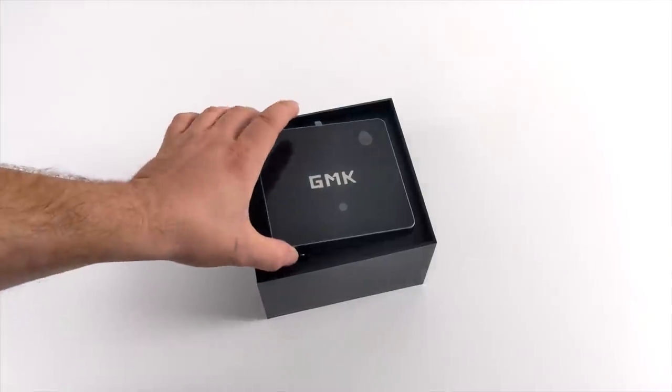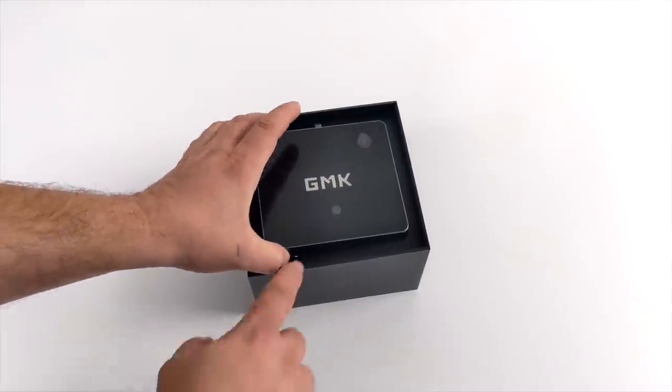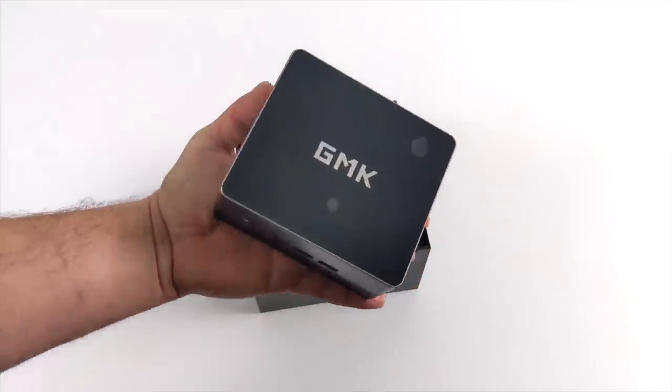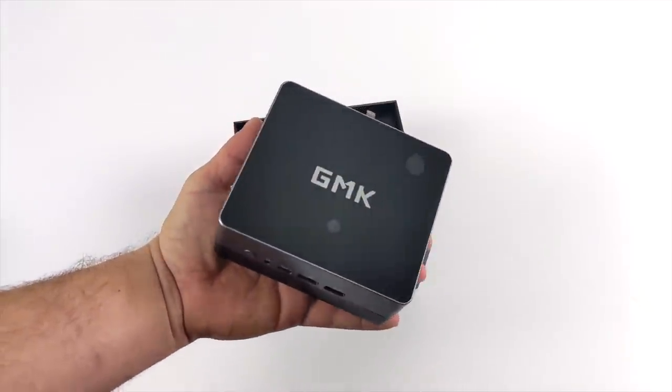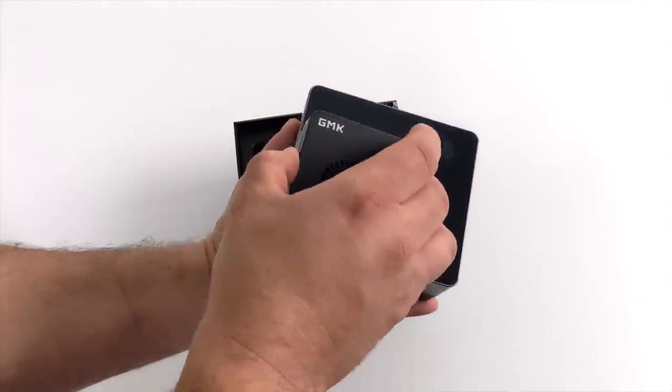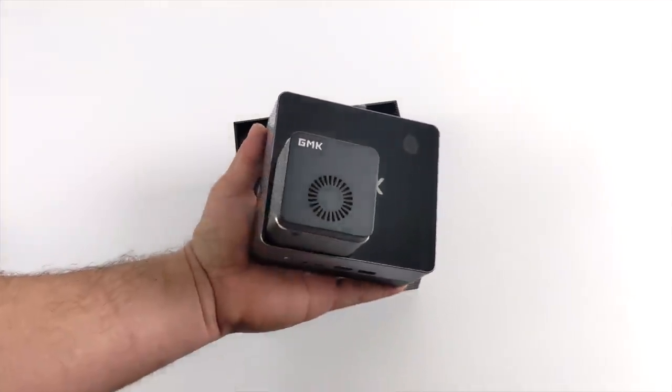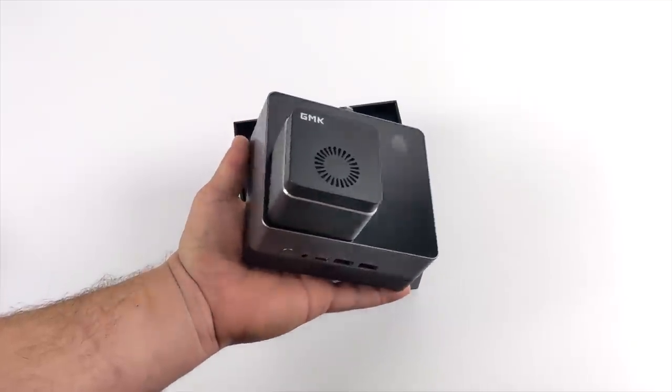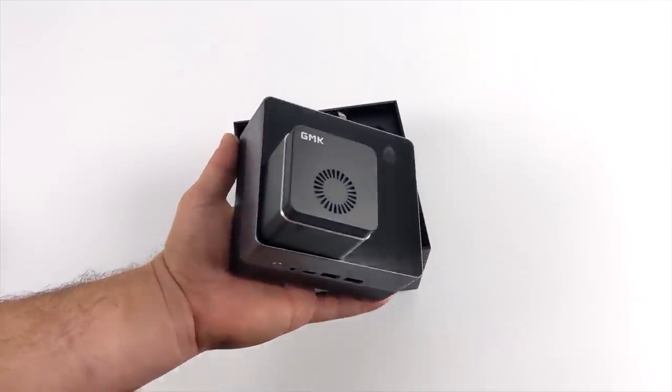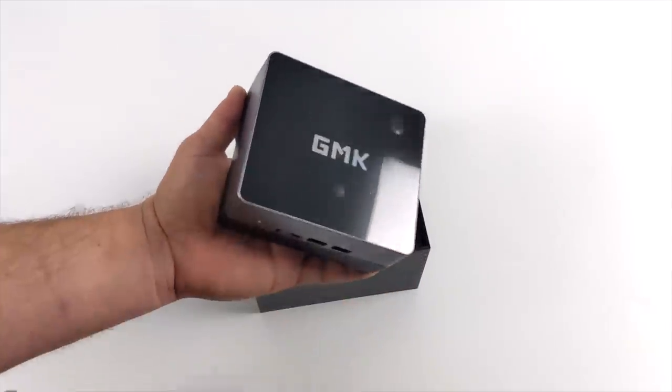As you can see here, the form factor has definitely been upped by quite a bit compared to the original Nook Box, but we do have more I/O and internal expandability with the GMK Nook Box 2.